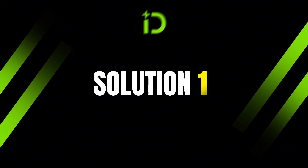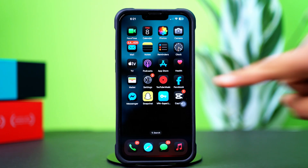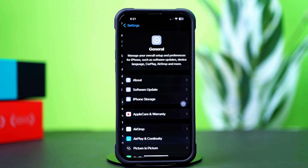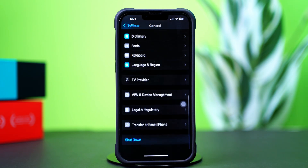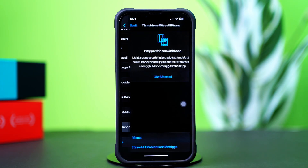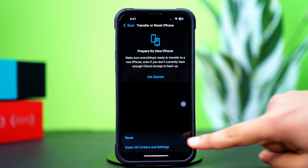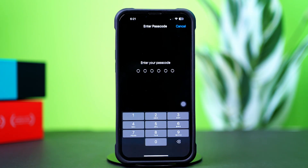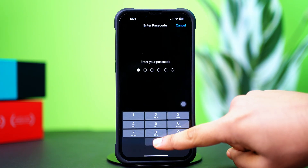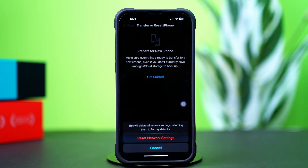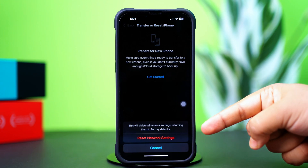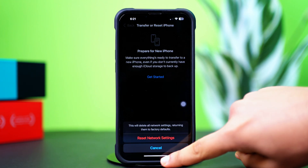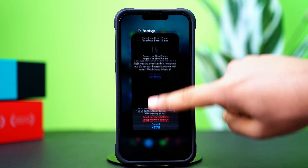Solution 1: Reset network settings. Open Settings, tap General, scroll down, then tap Transfer or Reset iPhone. After that, tap Reset Network Settings, then enter the passcode of your iPhone if prompted. Tap Reset Network Settings again. After resetting the network, go ahead and check whether your problem is solved or not.